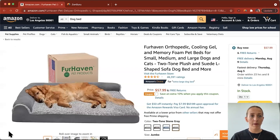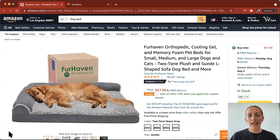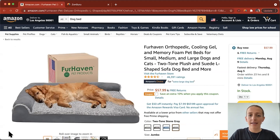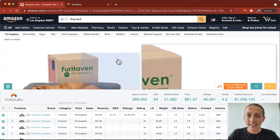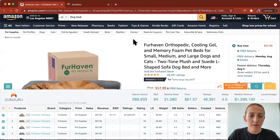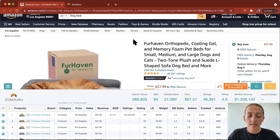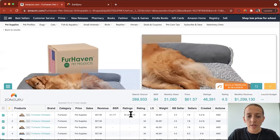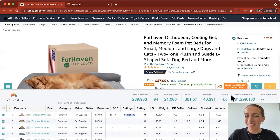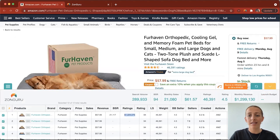Let's dive into this dog bed. I am on amazon.com and I have searched 'dog bed' and found that this is one of my major competitors in this niche. Just to validate how well this listing is doing, I've pulled up the Zonguru Chrome extension and as you can see, the revenue here shows they're making 1.2 million dollars a month. I would say they are absolutely killing it.